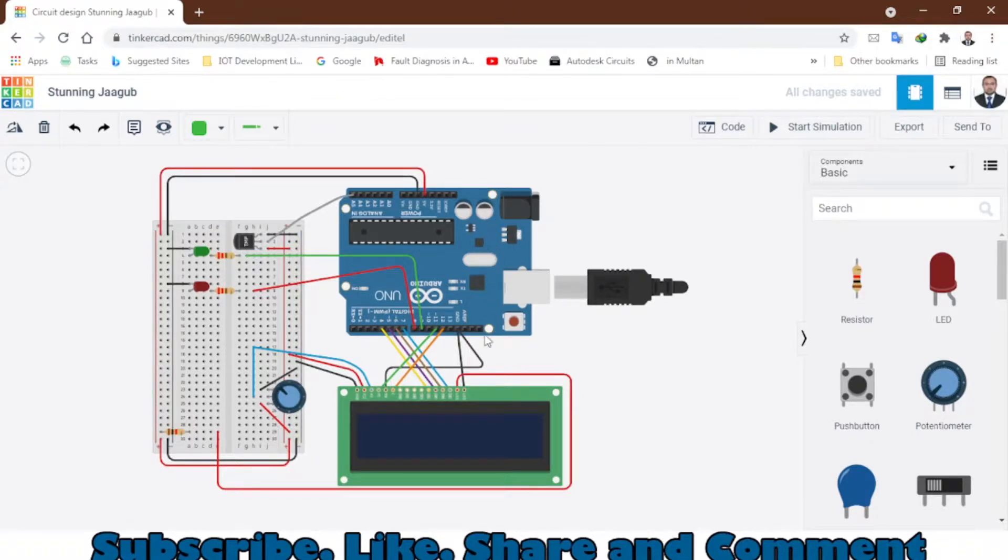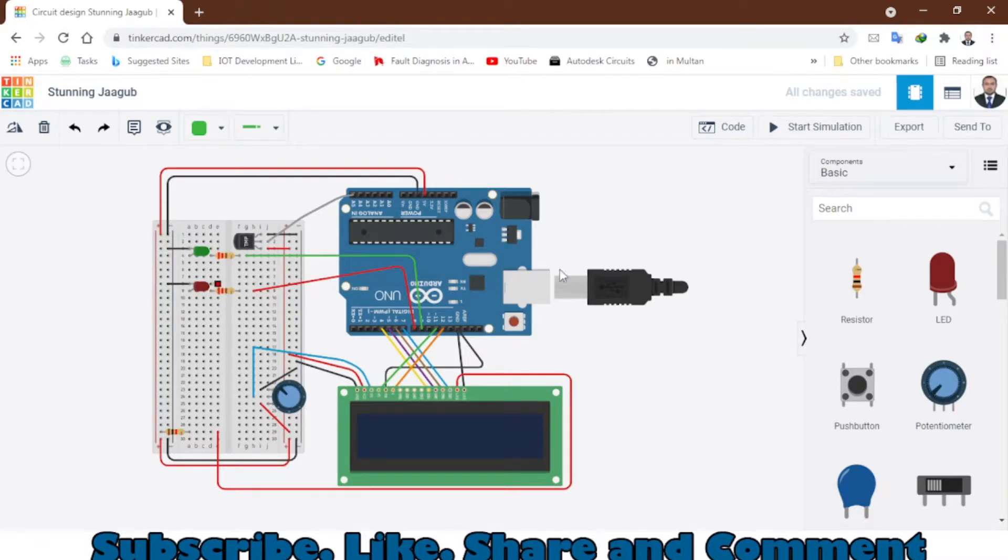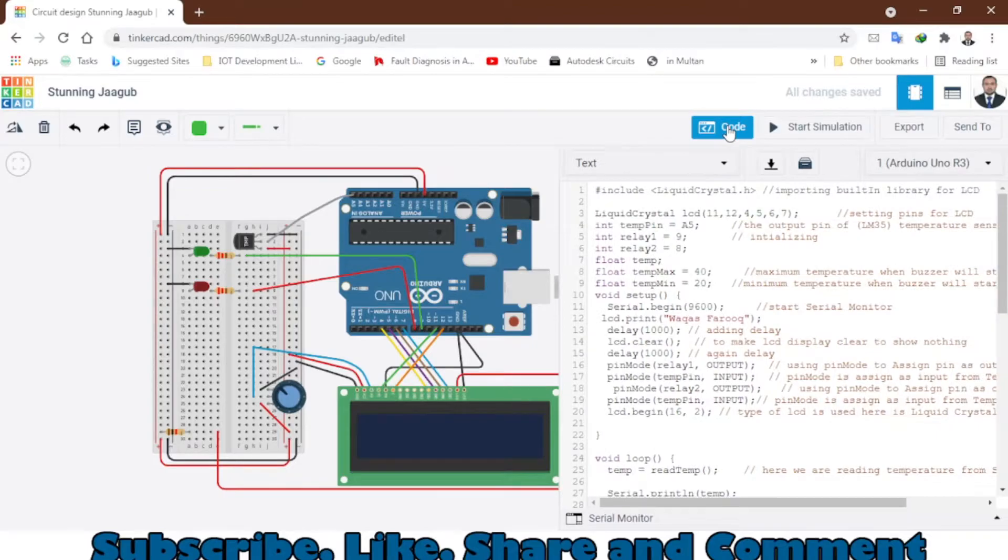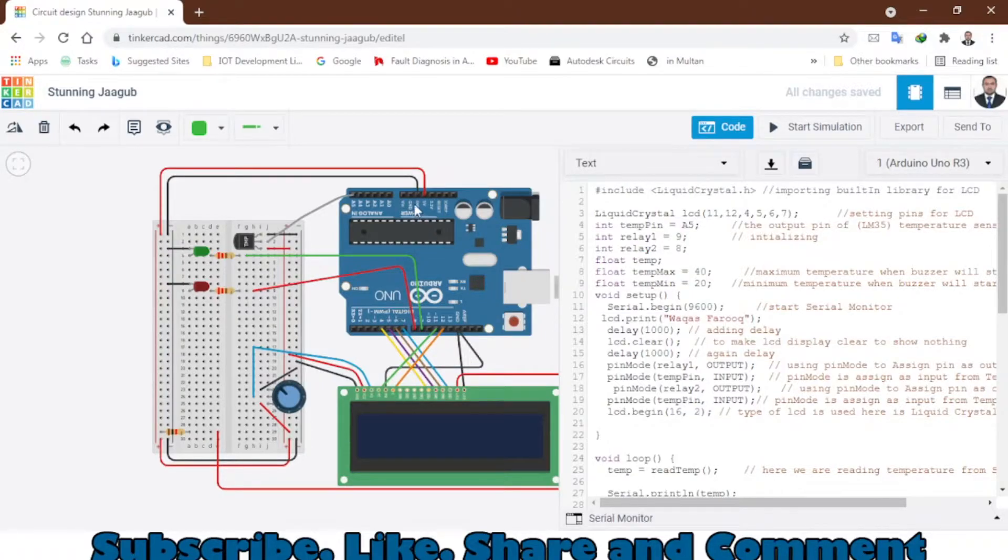So let's see - these are the main components: Arduino, LCD, potentiometer, temperature sensor, and two LEDs, or you can use two relays. I will show you the code. Here we have the code. We are measuring the temperature on analog pin A5.